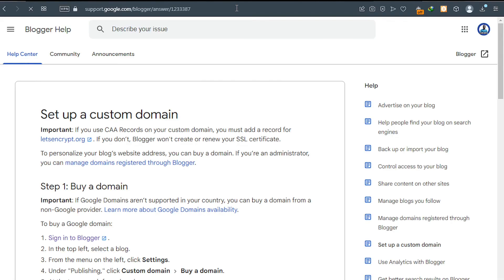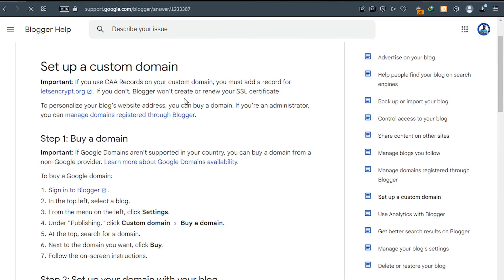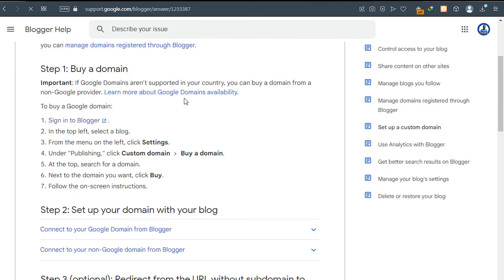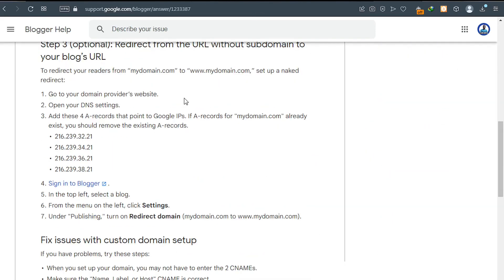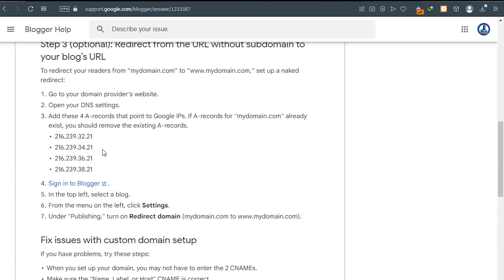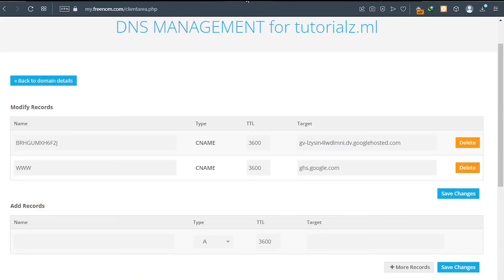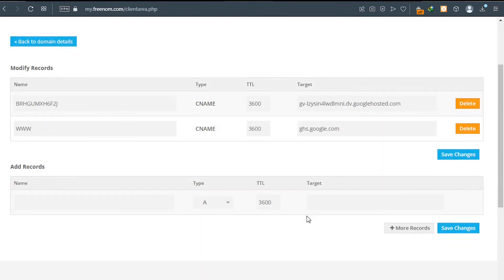Once you land on the Google support page about Blogger, scroll down. Now we're going to add four records. So these are IPs we're going to add which are A records. And this will point to Google API. So go back to your Freenom and then add three additional records.